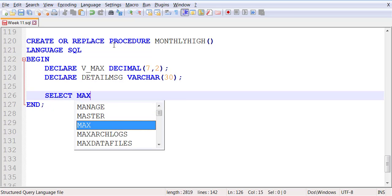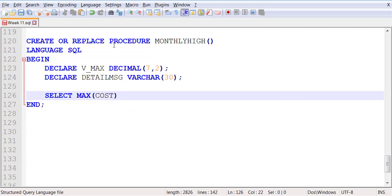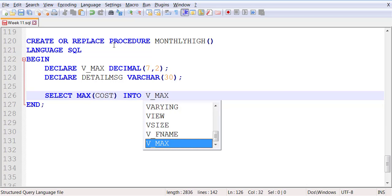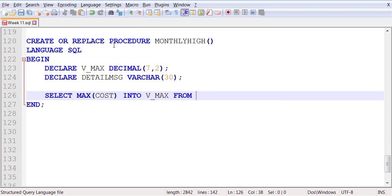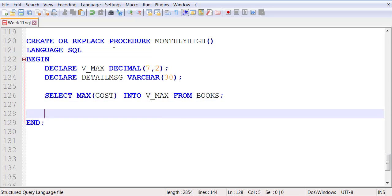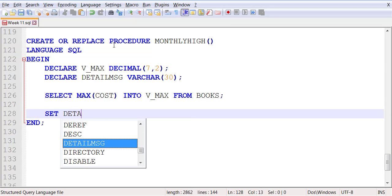First of all, we're going to select the maximum cost into our variable V_MAX from the BOOKS table.